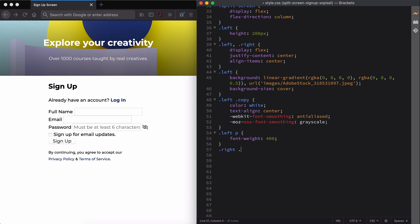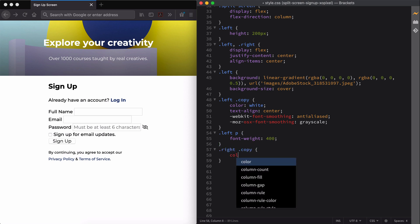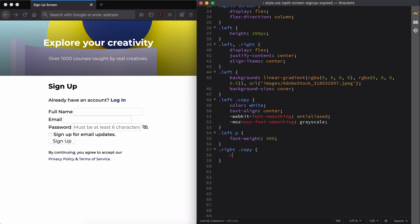For the right div, we'll style the copy and we'll set the width of our form to 328 pixels.